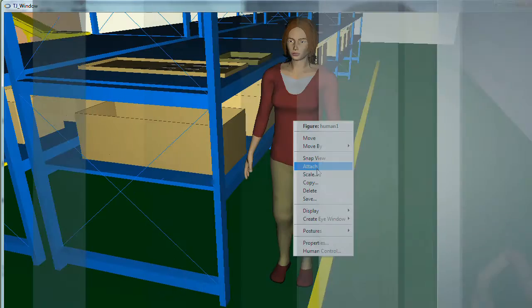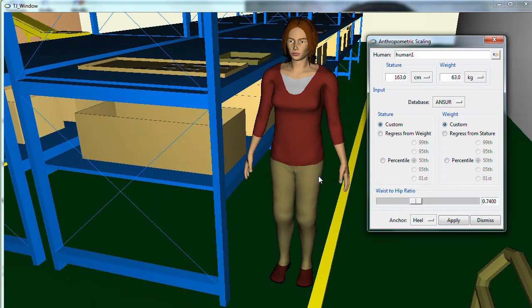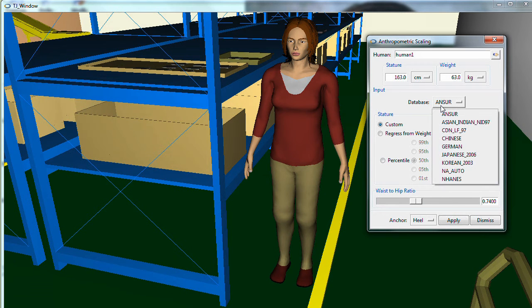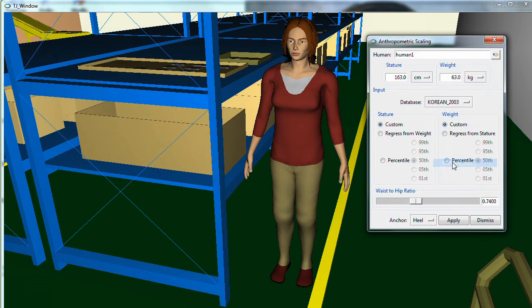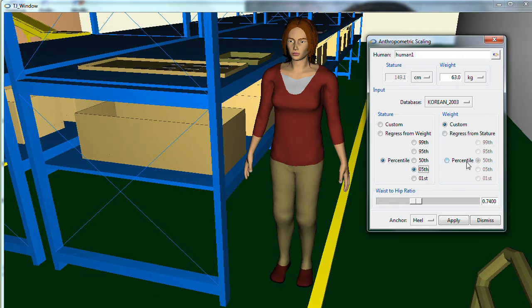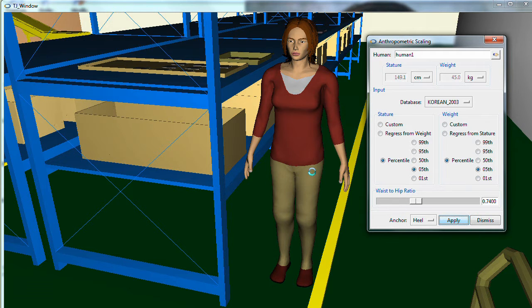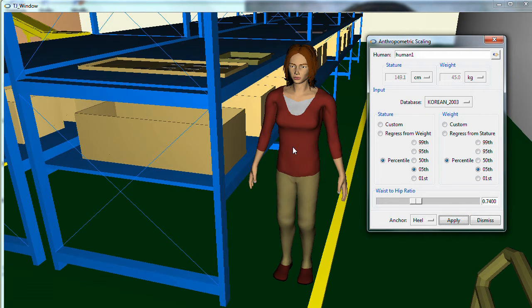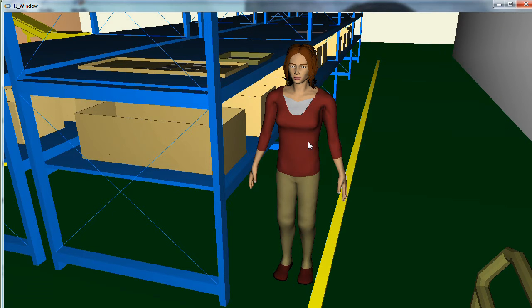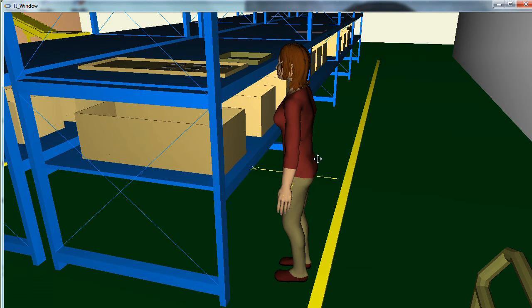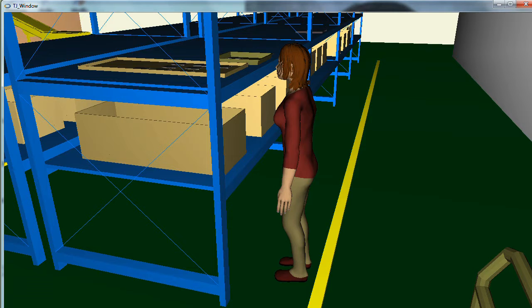Today, more than ever, you have to ensure that your workplace designs take the local population characteristics into consideration. The addition of Korean and Japanese to its growing list of population databases enables you to design better workplaces to accommodate the ergonomic considerations of local employees.